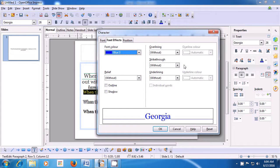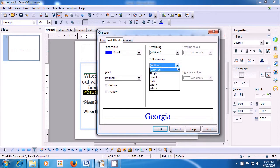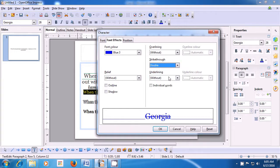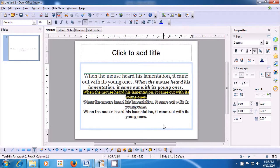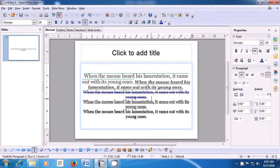Once you click on the Character submenu, a box opens. Select the Font Effects tab. On the right side in the middle, you see Strikethrough. Click on the drop-down box and you see many options available. Let us choose Double — click on that. You can see it happening in the preview window. Click OK and you see the strikethrough has been applied to the selected line.